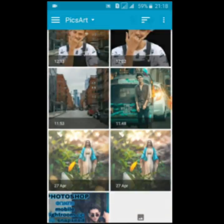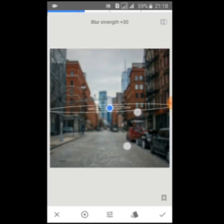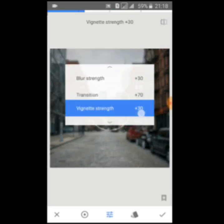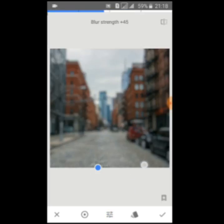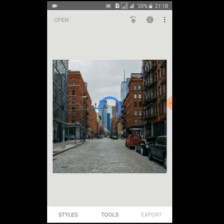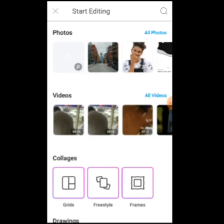I will show you the building. I will show you the lens blur. You can open the picture.